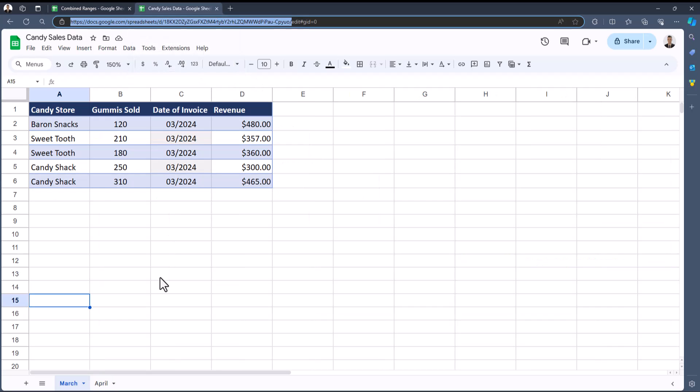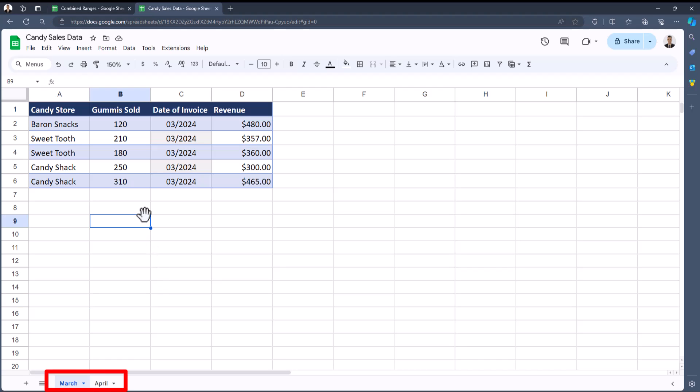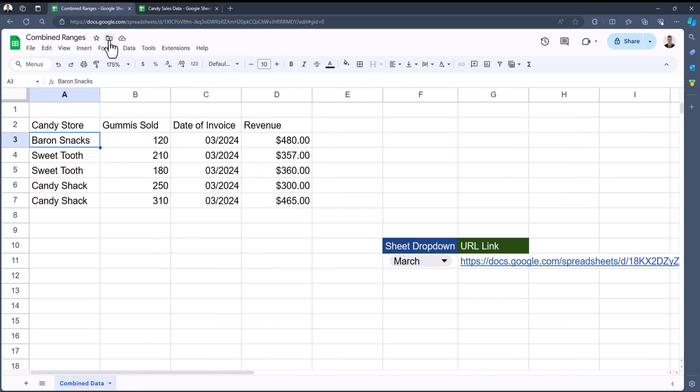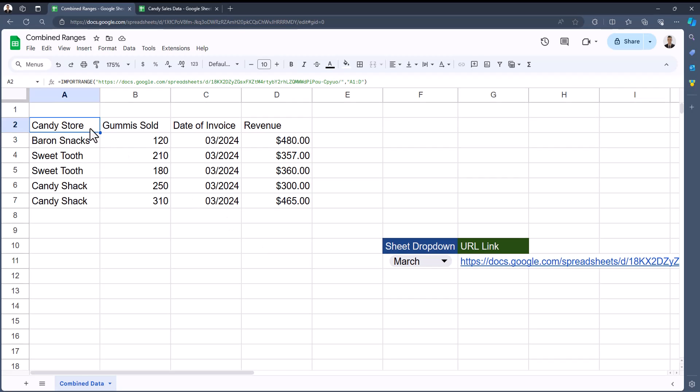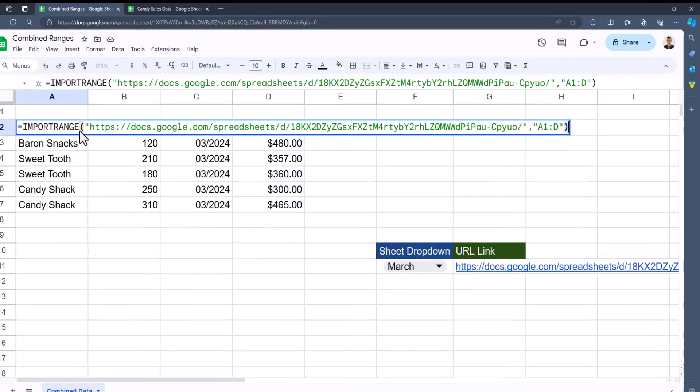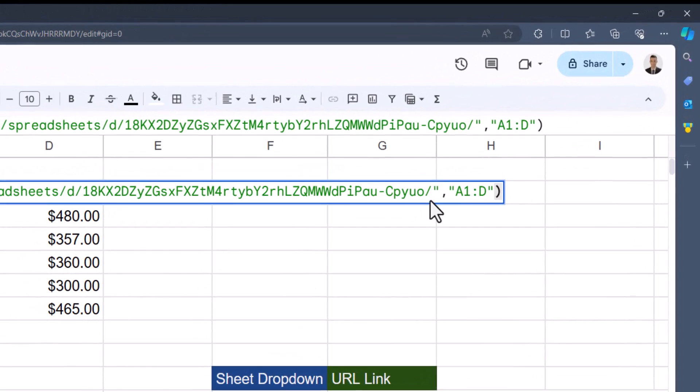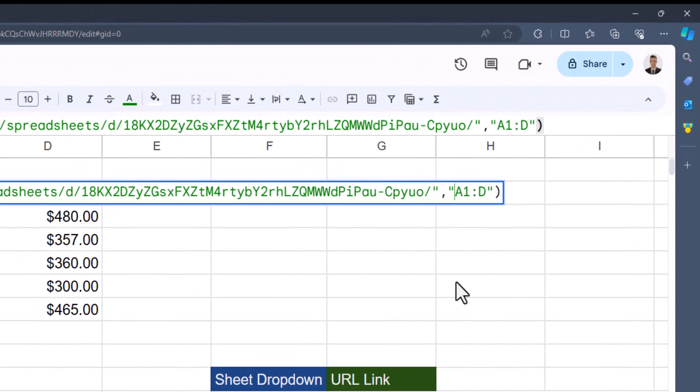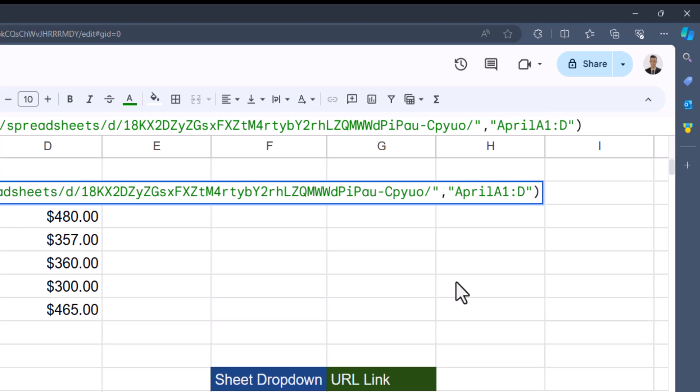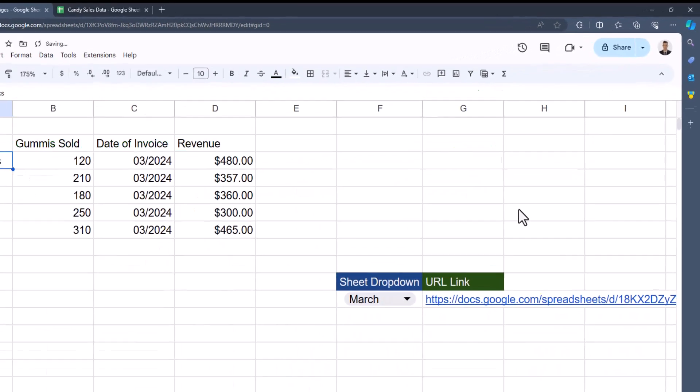On my Candy Sales Data spreadsheet, I have two tabs located at the bottom: March and April. Because I didn't specify which tab I was looking to import, Google Sheets imported March's data. If you'd like to specify which tab Google Sheets imports data from, you can reopen the function, head to the range string argument, and place the name of the tab in front of the cell range followed by an exclamation point. After clicking enter, you'll see my data has now been updated to show April's information.